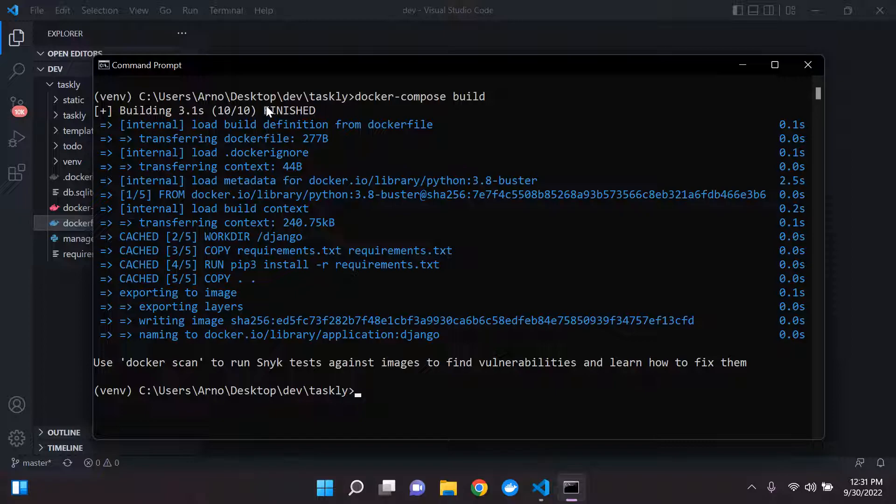And basically, by clearing the cache, it's going to run your Docker images much faster since your cache is cleared. Alright, so that's that.